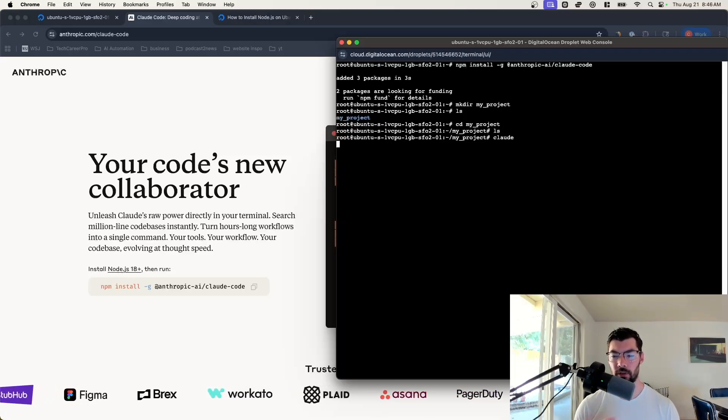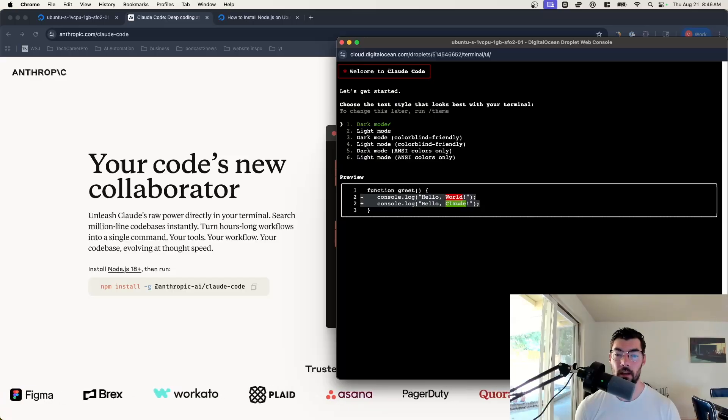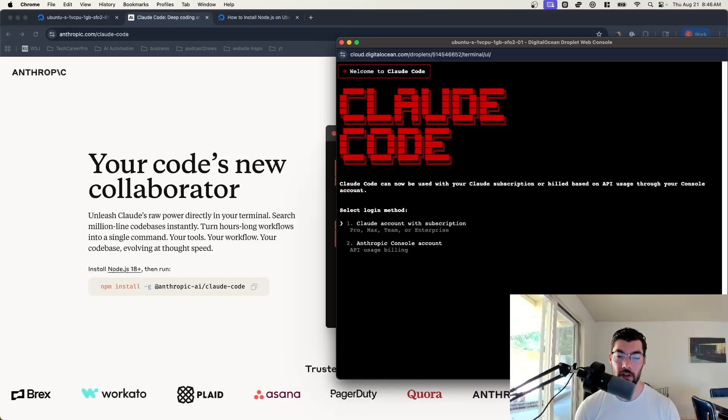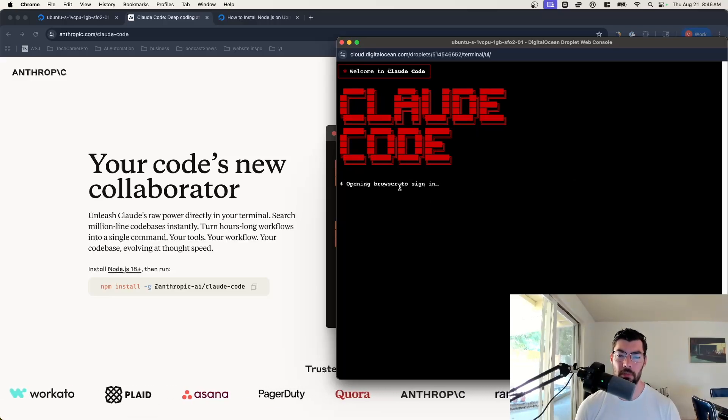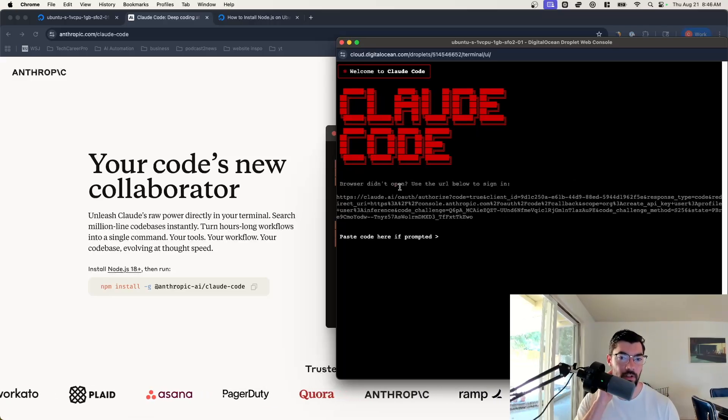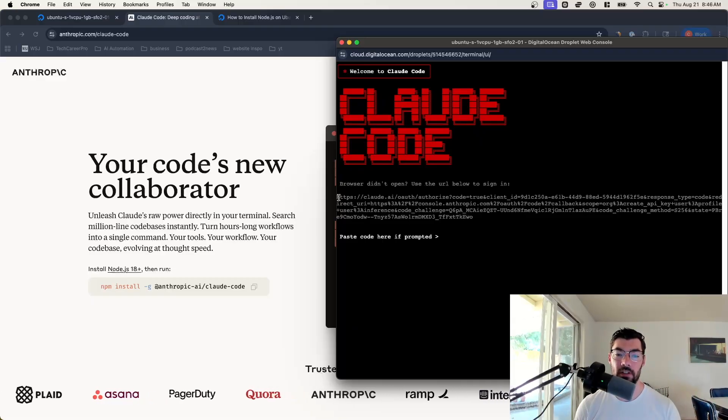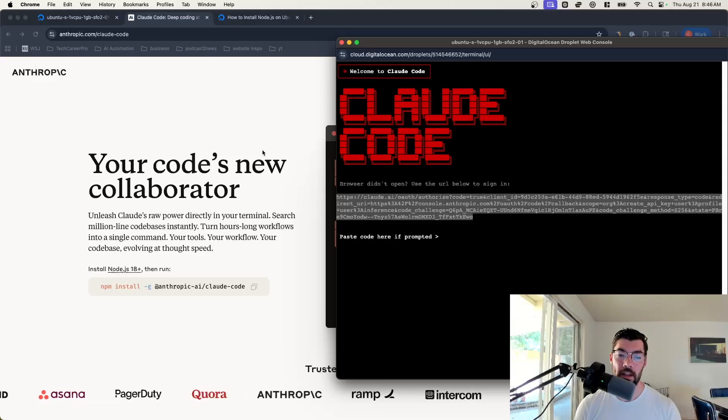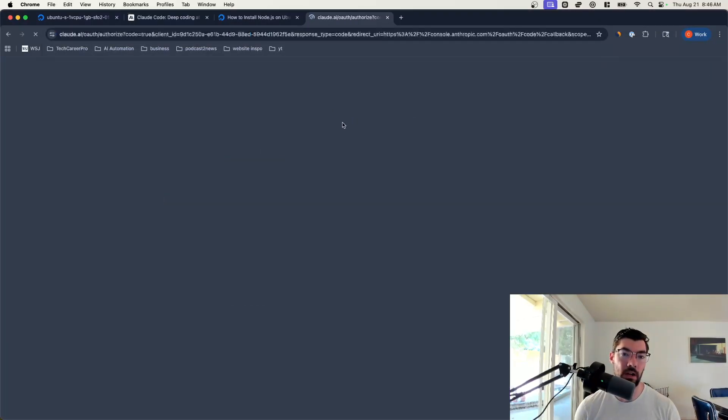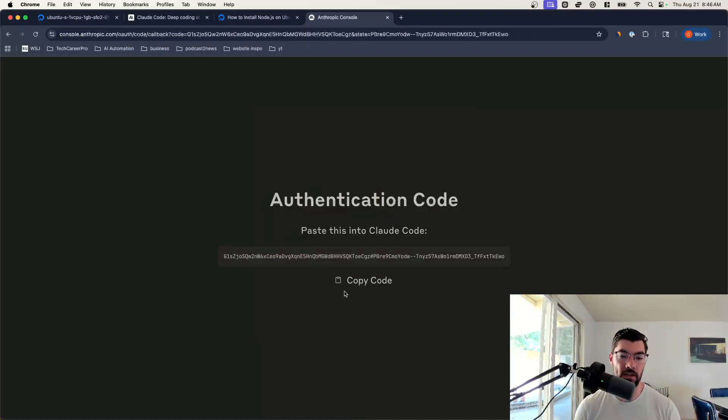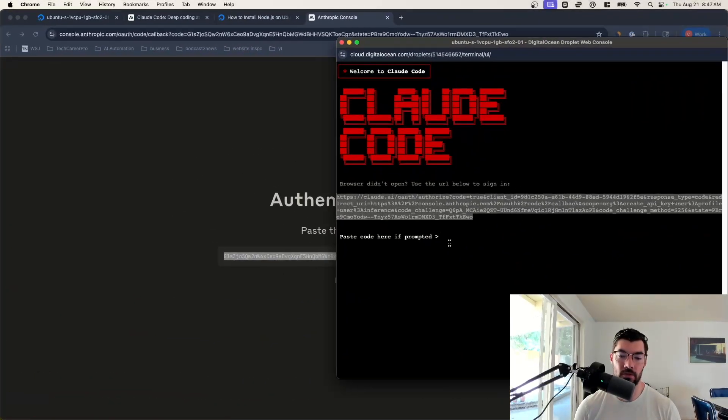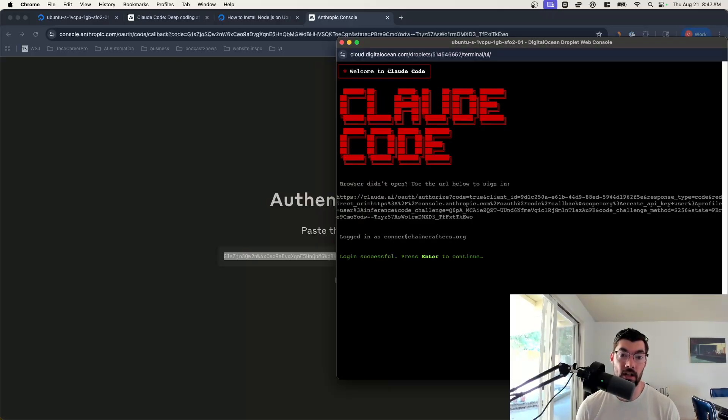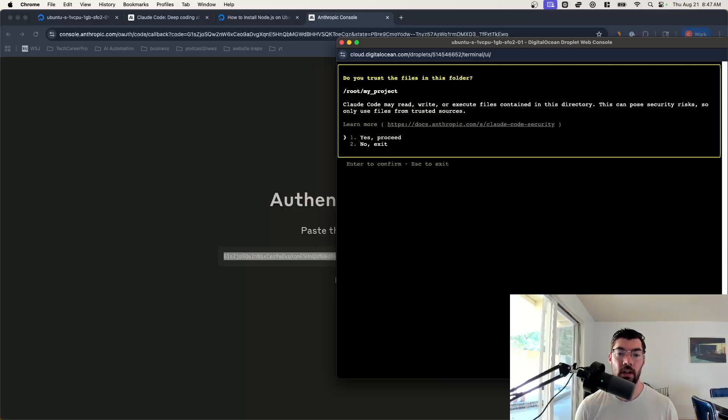First time when you start Claude, you'll have to log in and do some setup. We're going to keep dark mode. Now we're going to log in with our Claude account. This will tell you to open a browser, but you can't open a browser in your virtual server. So they give you this link, you can just copy this and go put it into your browser on your local machine. Then you can authorize and then you'll have to copy this code and go back to your terminal window and just paste that code here. That will authenticate you.